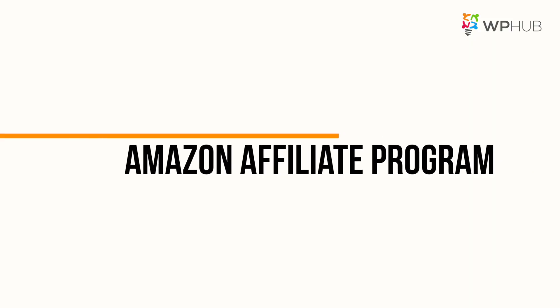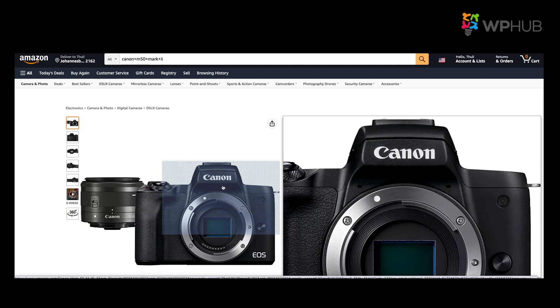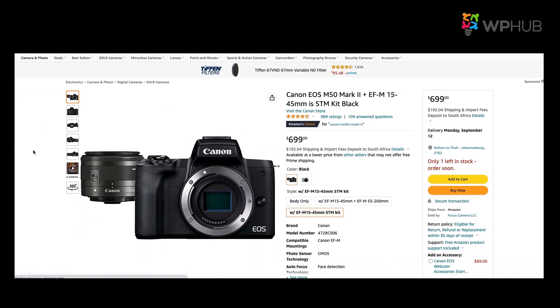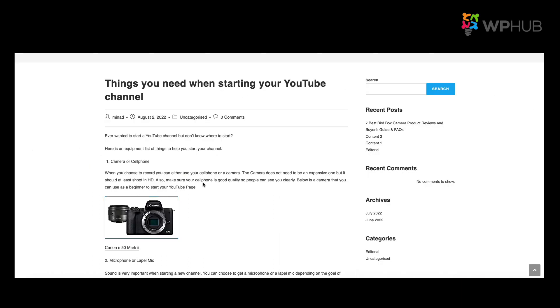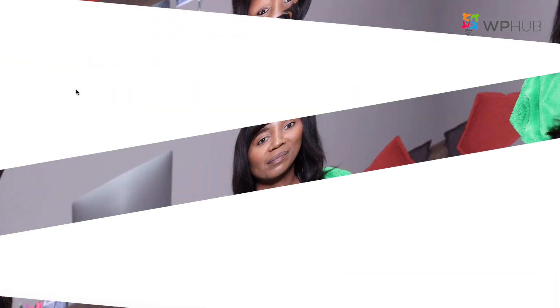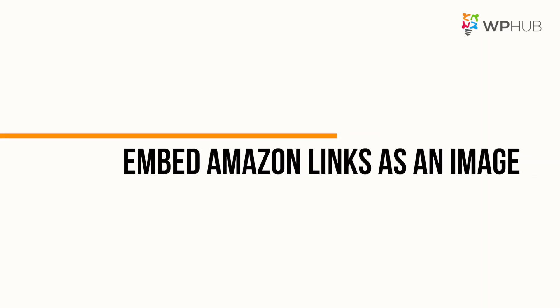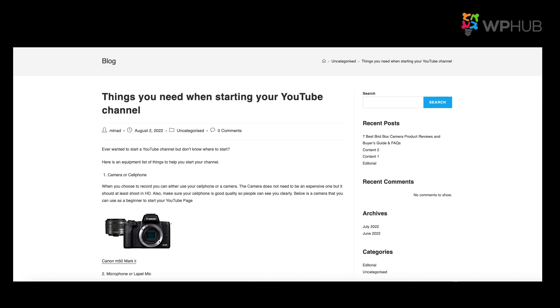When starting affiliate marketing, joining the Amazon affiliate program is a great start. As a content creator and blogger, using Amazon gives you a great start because users trust the platform and there's a huge variety of products you can review. In this video I'll show you how to embed affiliate links both as anchor text and as an image, pulling images directly from Amazon so you don't need to find new images for your product reviews. Make sure you like and subscribe to our channel so we can create more videos like these.